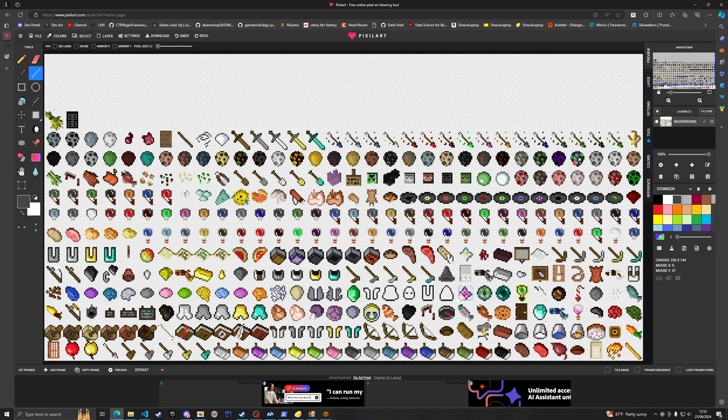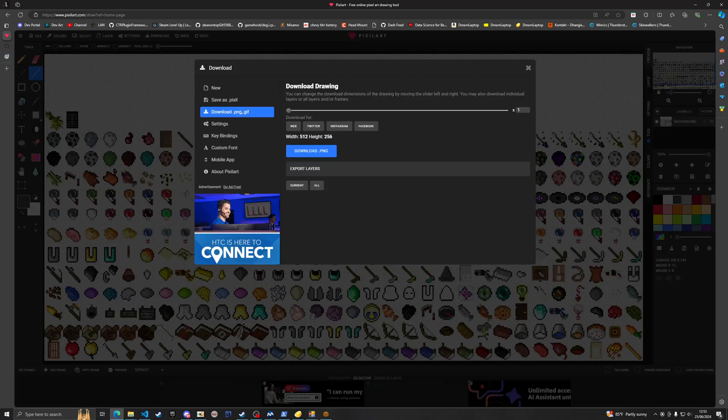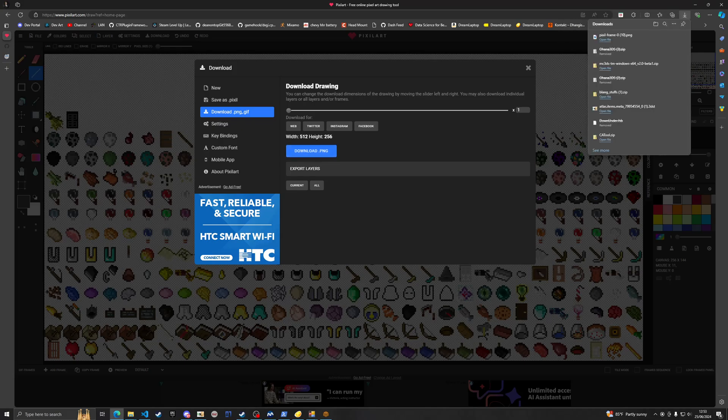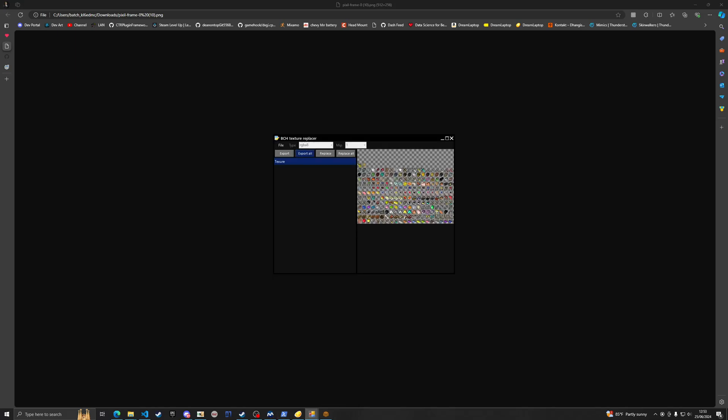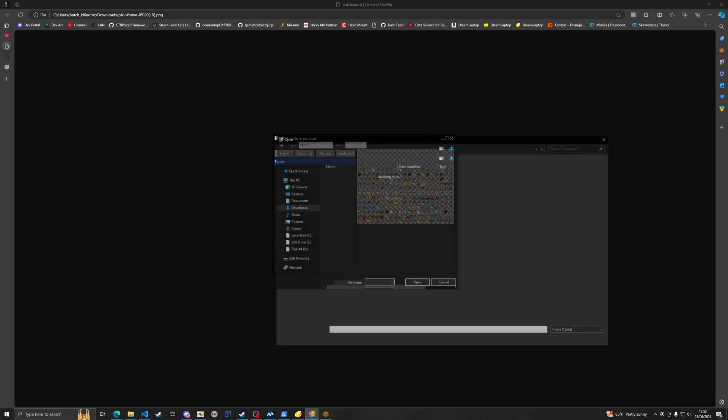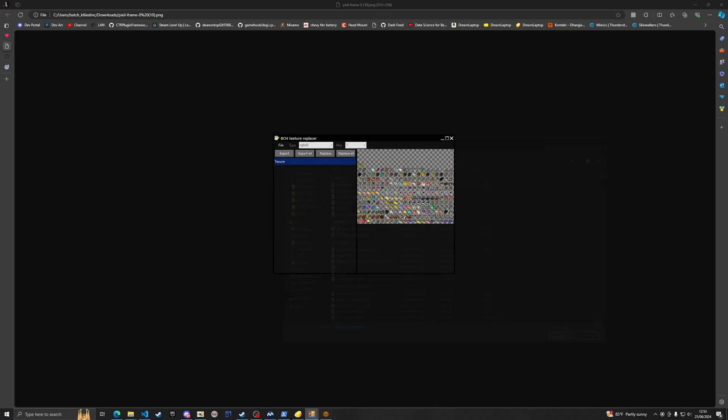Now that we know that the texture for the wooden door is complete, we're going to go over to file and then export slash download. Don't touch any of these and just click download PNG. You will get a file named pixel frame. Come back over to Ohana 3DS, you want to replace pixel frame dot PNG.